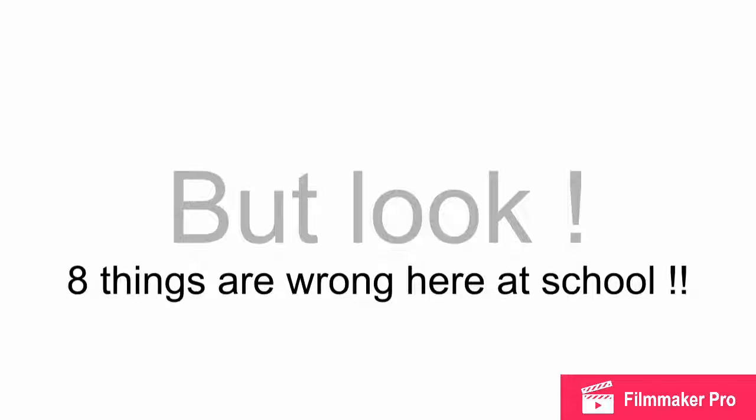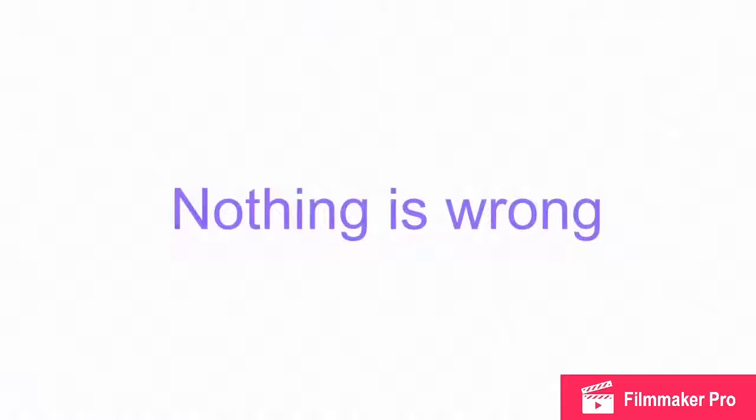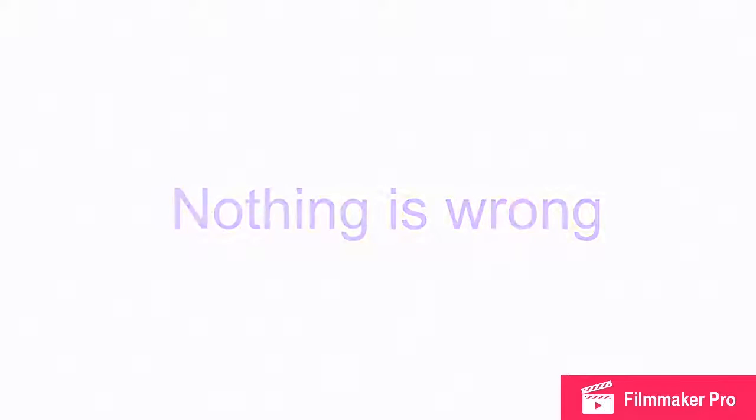But look! I yelled. Eight things are wrong here at school. Nothing is wrong! They said. Don't be a fool!